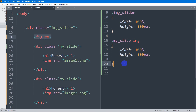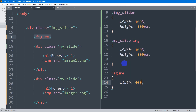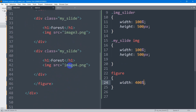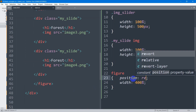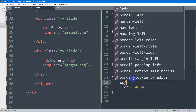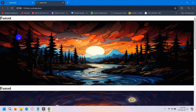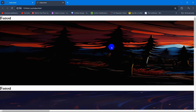Now we're going to write some CSS for the figure tag. We'll say figure width will be 400% — because we have four images, that's why we use 400%. We also set position to relative. We want the slide to start from the left side, so we set left to zero.